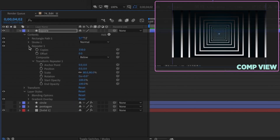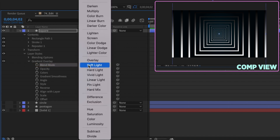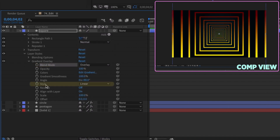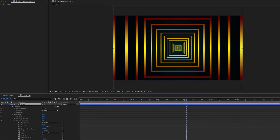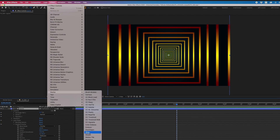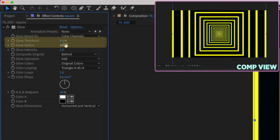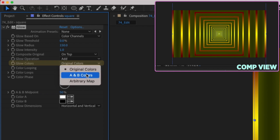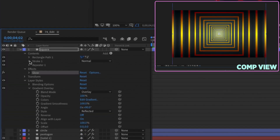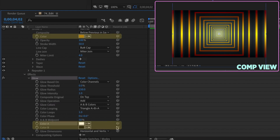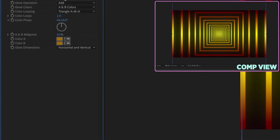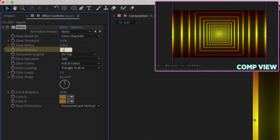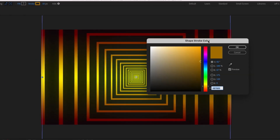Go to Layer > Layer Styles and add in a gradient overlay. Change blend mode from normal to overlay and style from linear to reflected. Add a Stylize Glow: zero for threshold, 150 for radius, change behind to on top, change glow colors from original to A and B. Open stroke and glow settings and parent Color A and Color B up to the stroke color. If the glow intensity is a bit much, change it to maybe 0.5 or 0.7 so it won't be quite as intense.